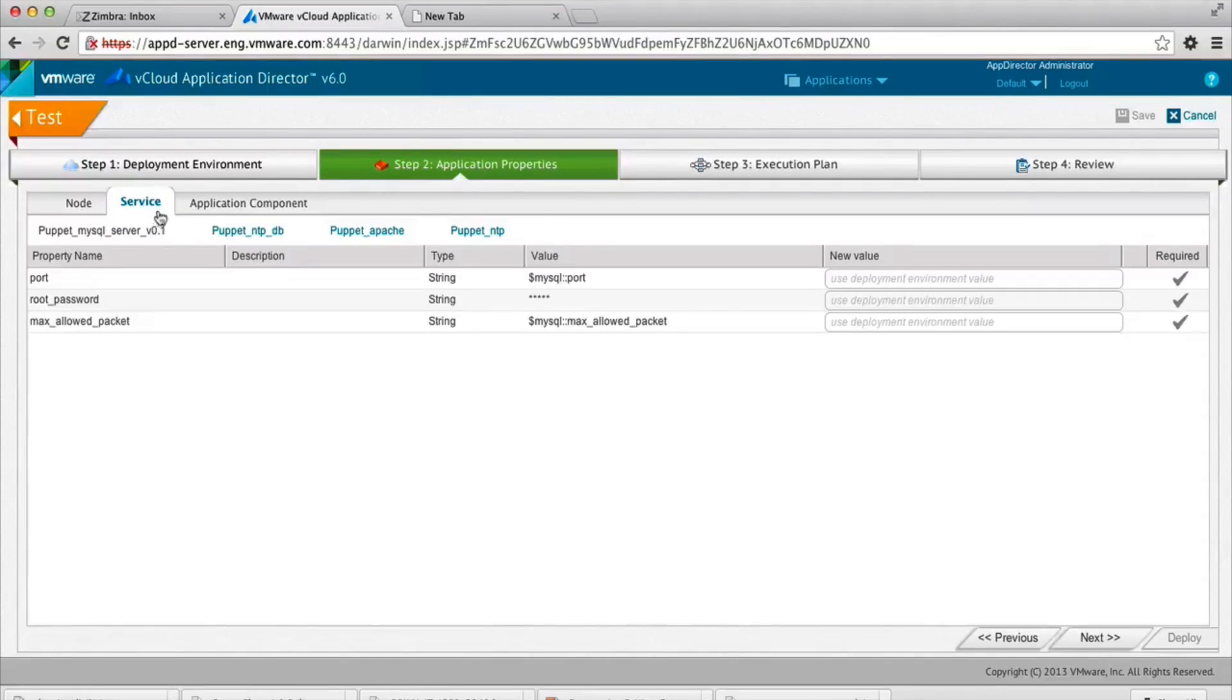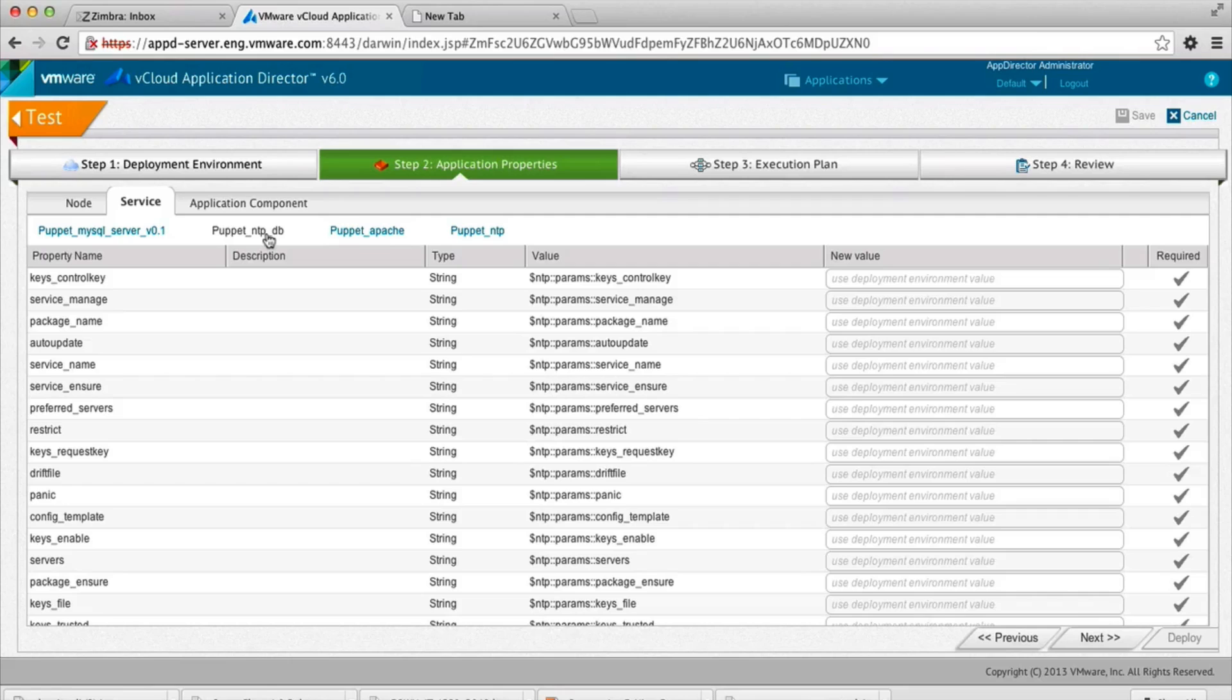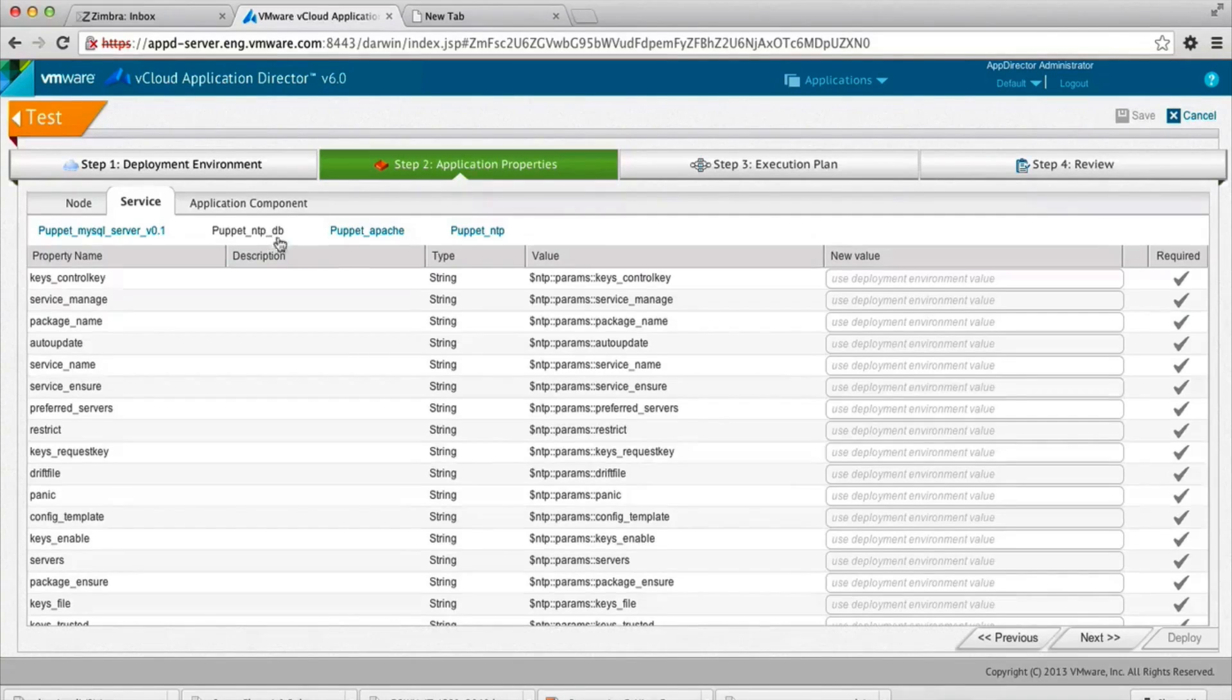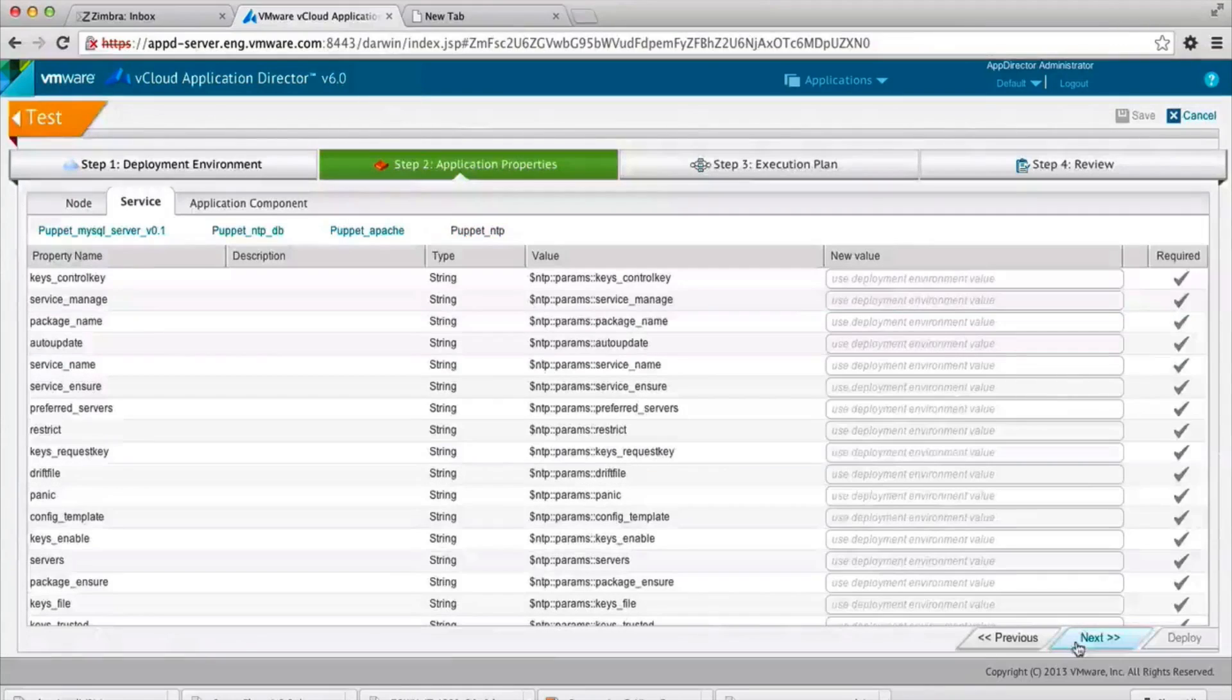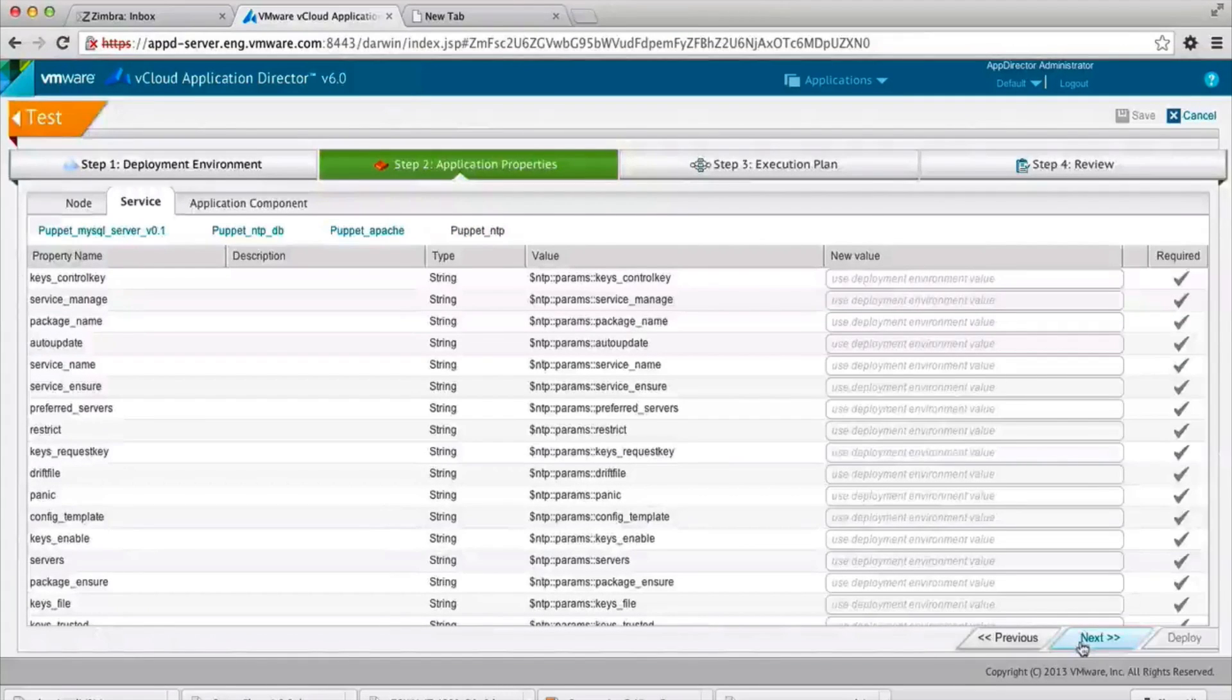The properties that you see here directly correspond to the parameters of the Puppet class or defined resource. Going through, you see the NTP, everything that is associated with that Puppet class.